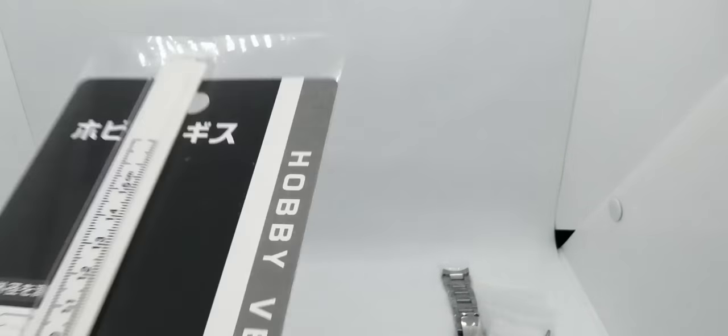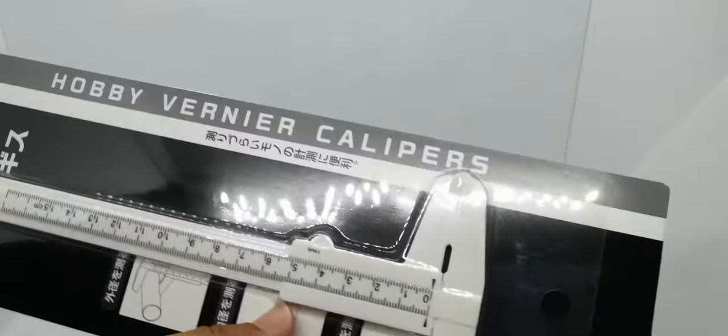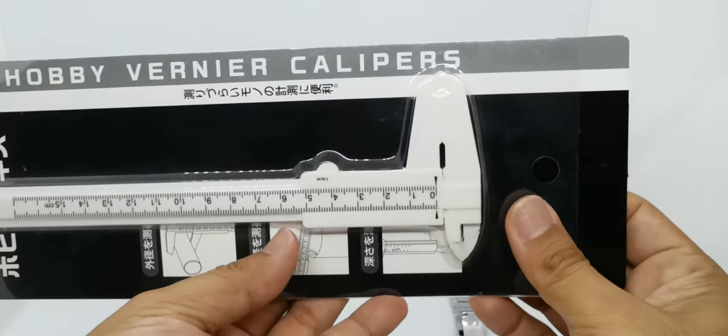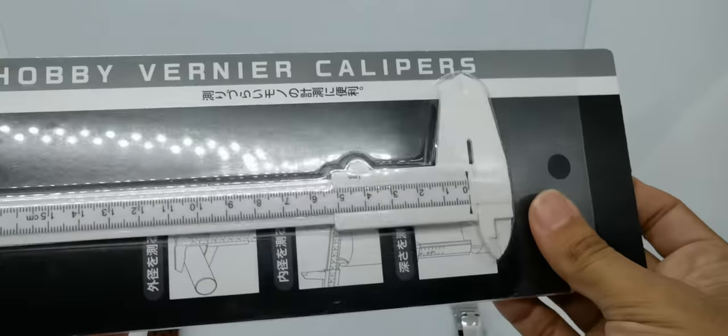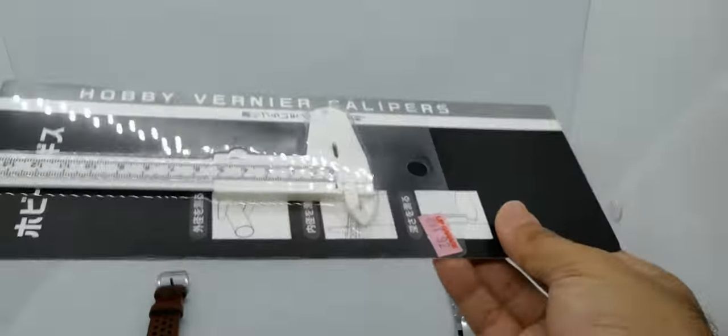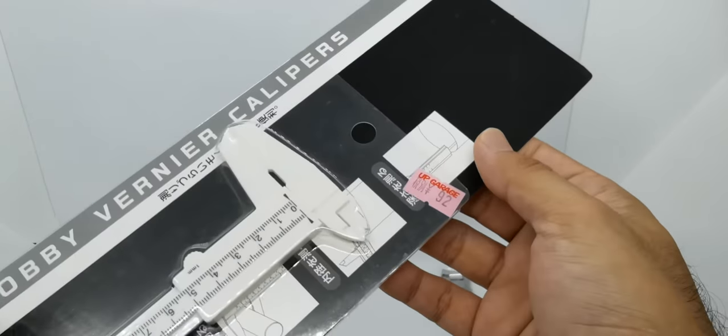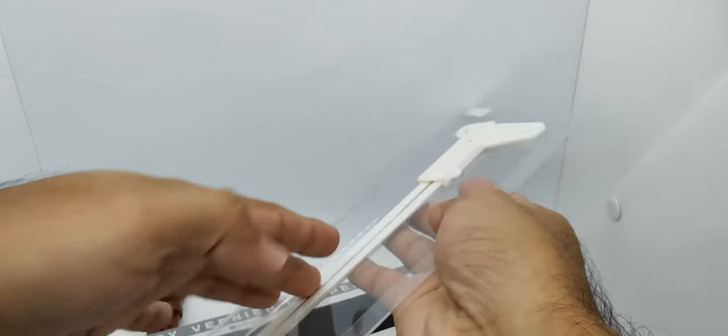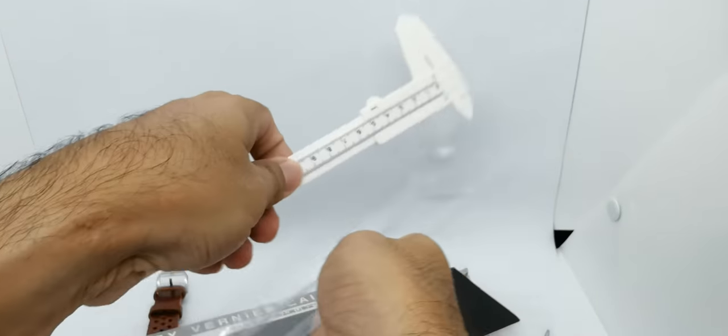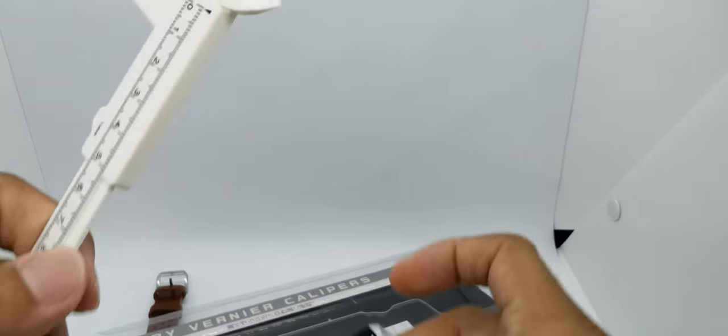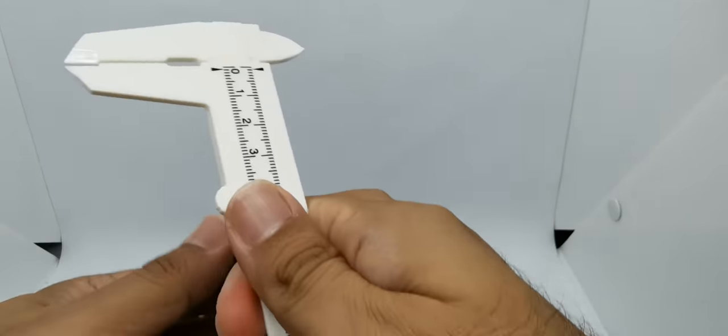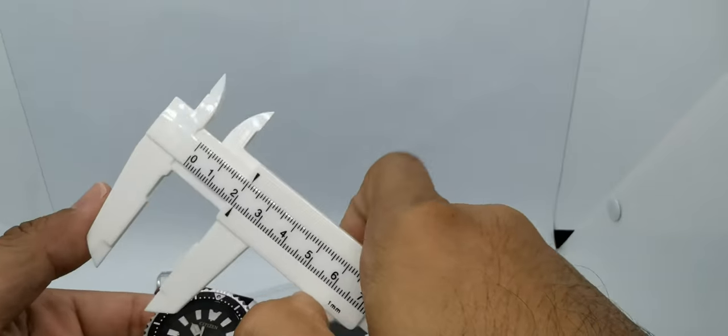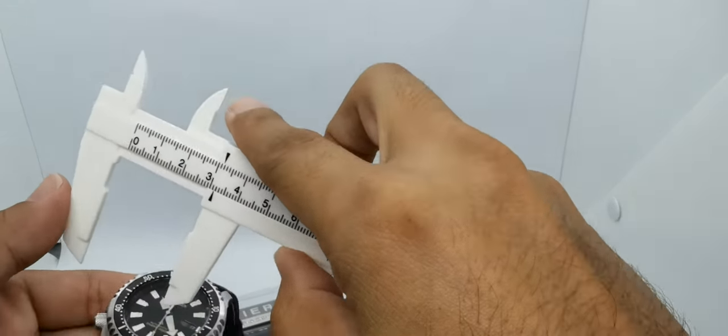Let me bring in my 100 yen hobby calipers—well, not actually 100 yen, it's 92 yen—that I bought from Japan. So what are the dimensions? Forgive me guys, I'm a left-handed guy.